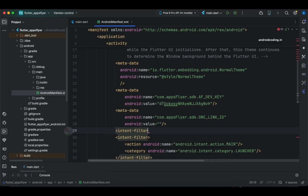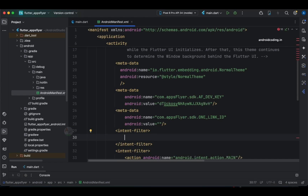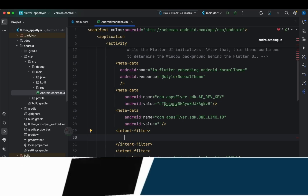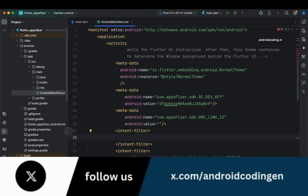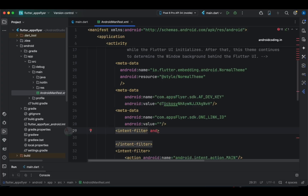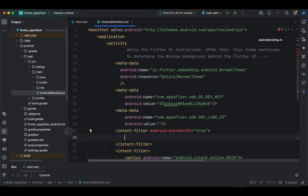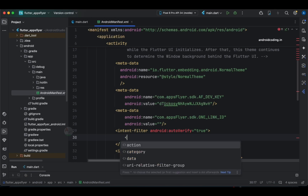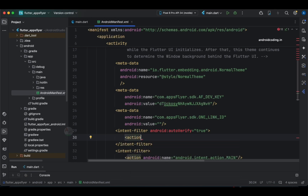The next thing is to add an intent filter. This intent filter will listen to the deep link and try to open the application. Let's set android:autoVerify. I've clearly explained what android:autoVerify is in previous tutorials and will provide those links again — it's a very easy concept and I've made it straightforward to understand.